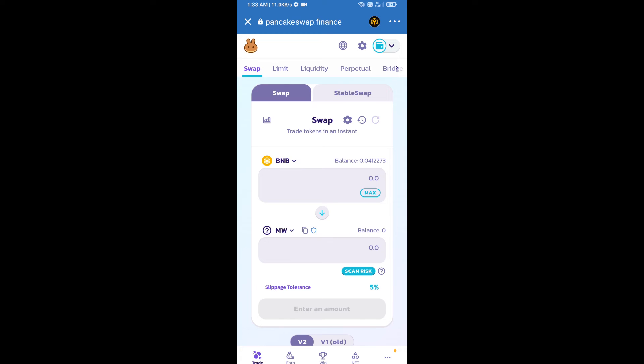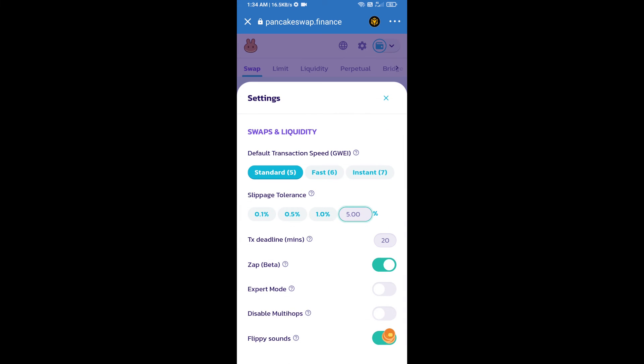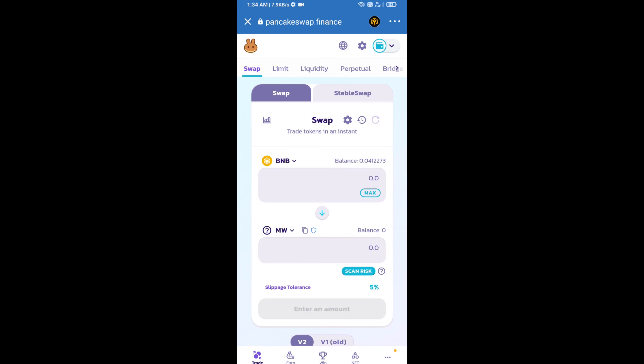Click on this icon and set 5% slippage. Click on cut icon. Here we will enter number of tokens.